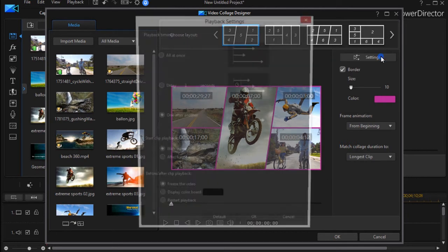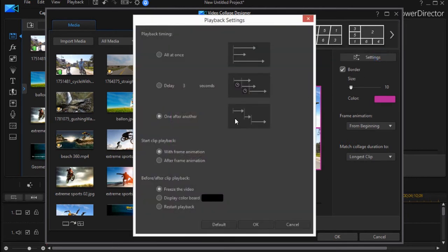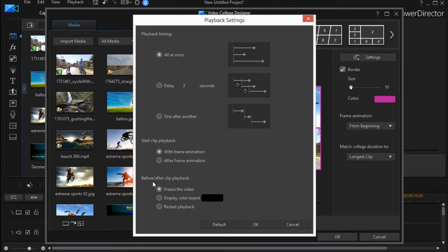Let's look at a couple other items here. So I have all at once, which is default, delay, or one after another. Well, let's go back to all at once. And the other option is what do you want to do to every clip that has motion when it's not its turn.